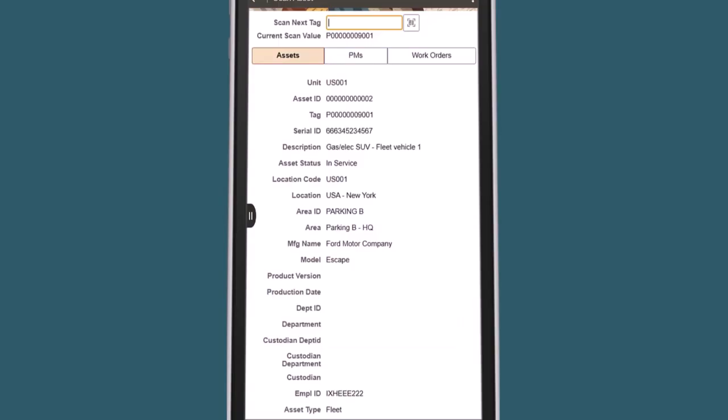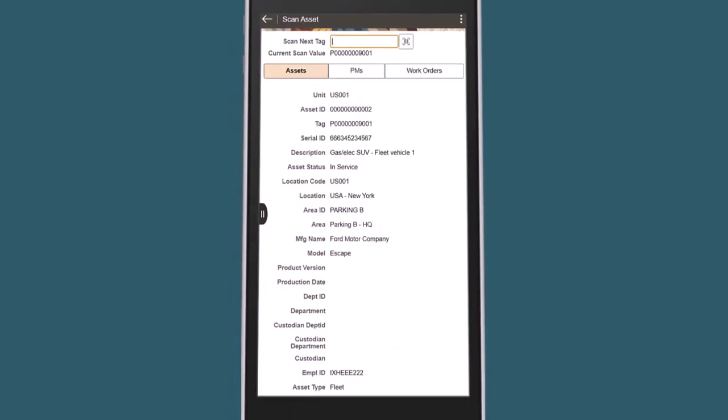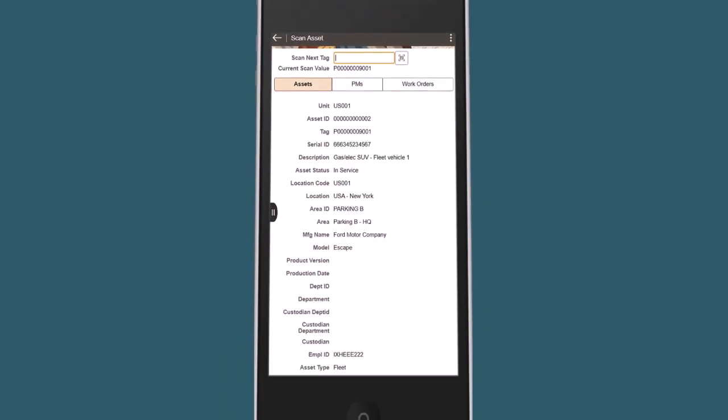The scan functionality using the device's native camera is also available on the physical inventory and scan-by-location pages. This completes the Scan Asset Codes with Device Camera demonstration.